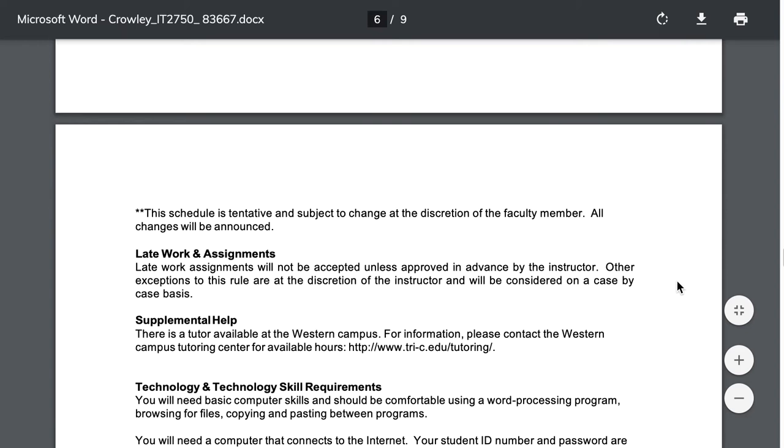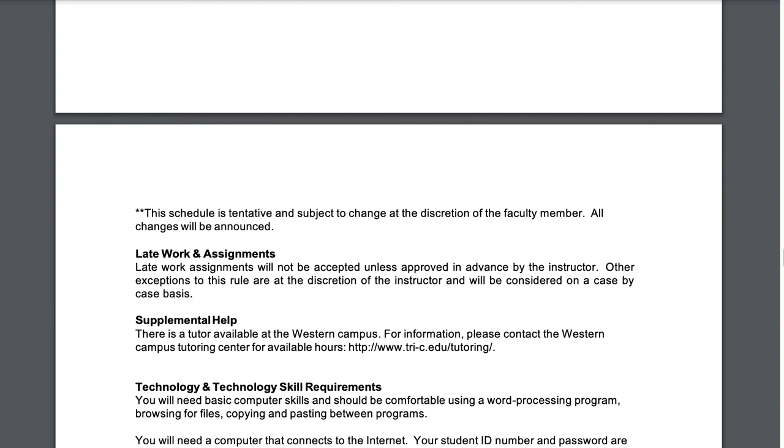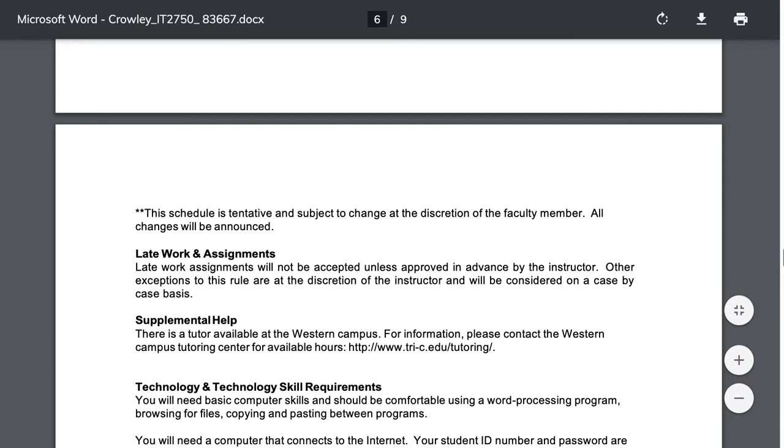Late work. I don't accept late work. If something serious and legitimate comes up, you pick up COVID, you have a death in the family, as long as you provide proper documentation, we can work together to adjust dates. Otherwise, I will not allow for late work. This is on a case-by-case basis only and at my discretion.